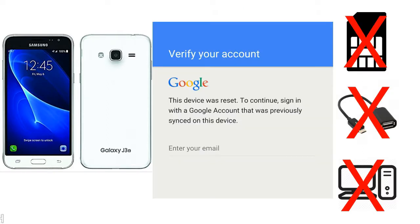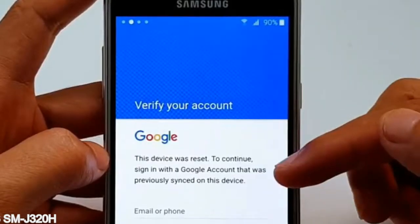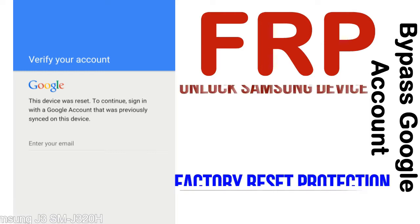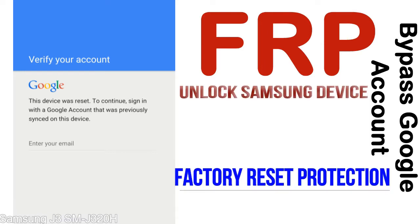Without SIM, without AOD cable, without PC — but how to do that? FRP, Factory Reset Protection lock, is known as factory reset protection, a new type of security lock.